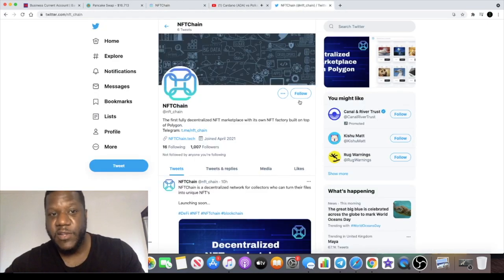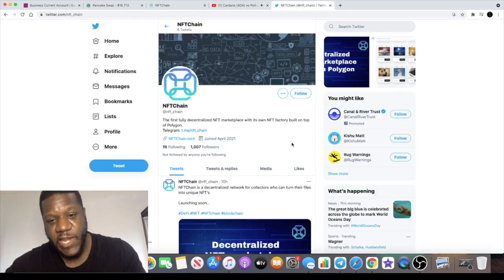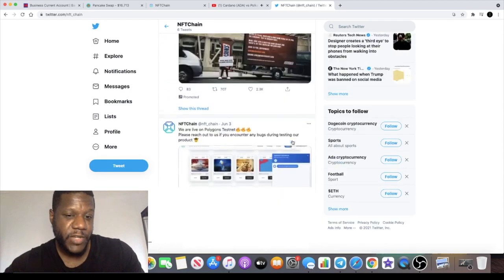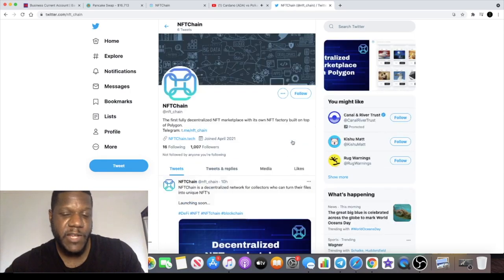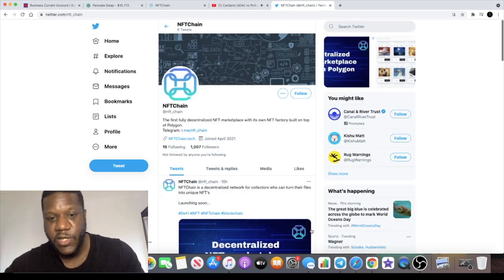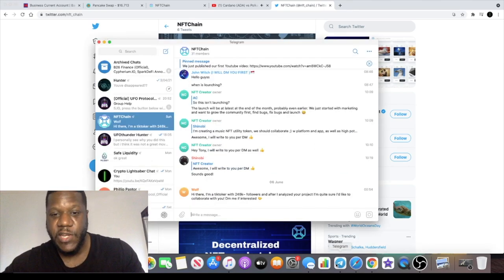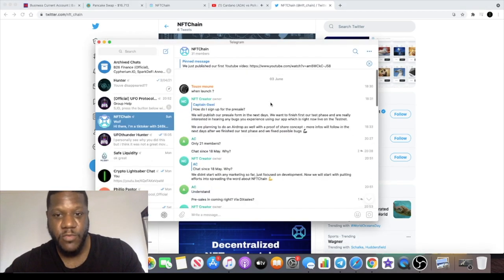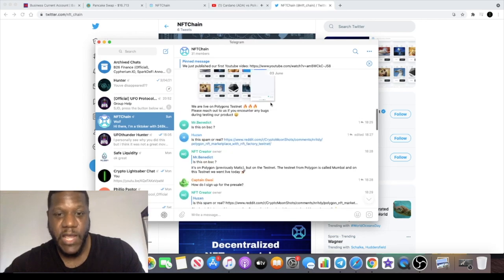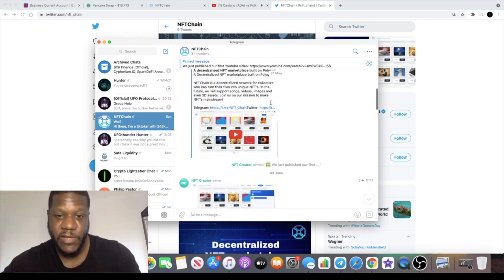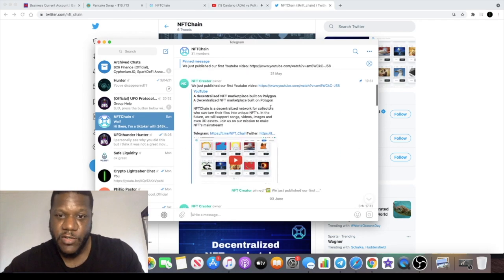The Twitter group actually has 1000 followers already. We expect that to translate into the Telegram group. Once they hit a milestone in the Telegram group, you'll be able to get your hands on some pre-sale tokens. I'm going to leave some links in the description.